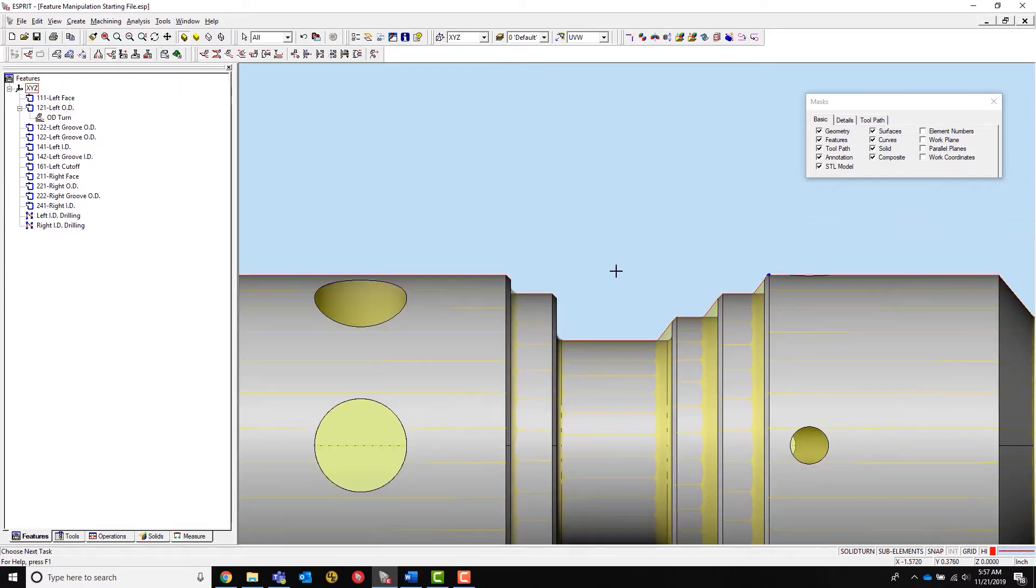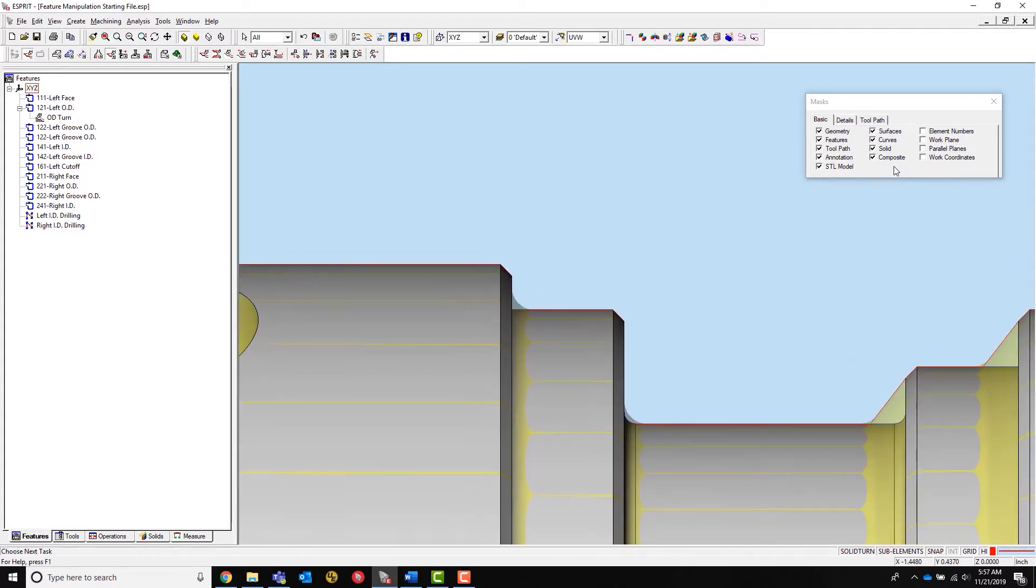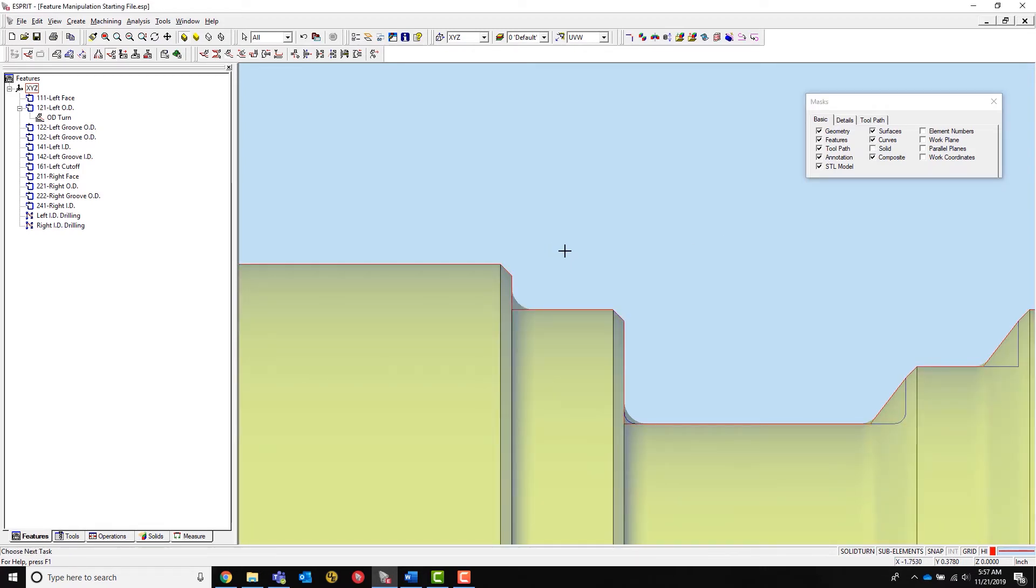I will start by making sure sub-elements and highlight mode are turned on. Sub-elements allows the user to select sub-elements inside the workspace, such as geometry, faces, and in this example, sub-elements inside a feature.